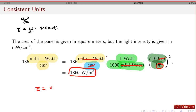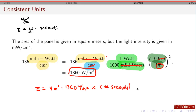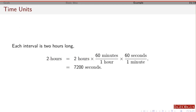To get energy: take 4 meters squared times 1360 watts per meter squared — the meter squared cancels, leaving watts — then multiply by the number of seconds to get joules. Each 2-hour interval has 2 hours times 60 minutes per hour times 60 seconds per minute, which equals 7200 seconds per interval.